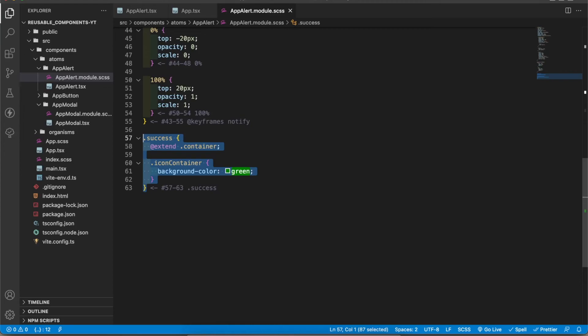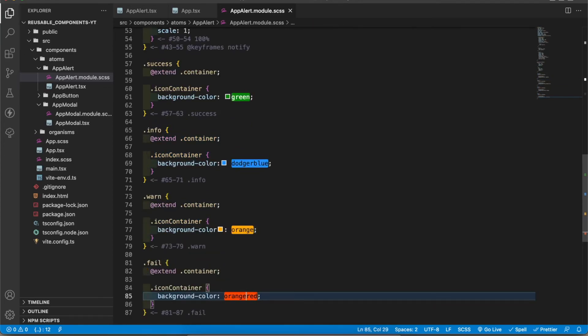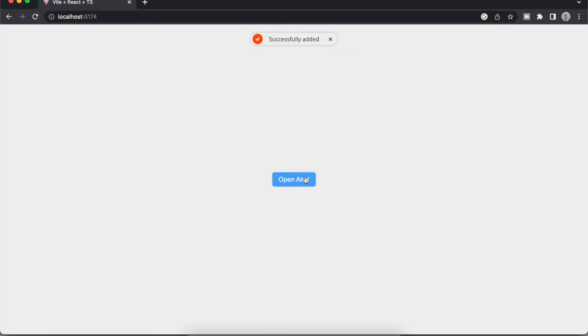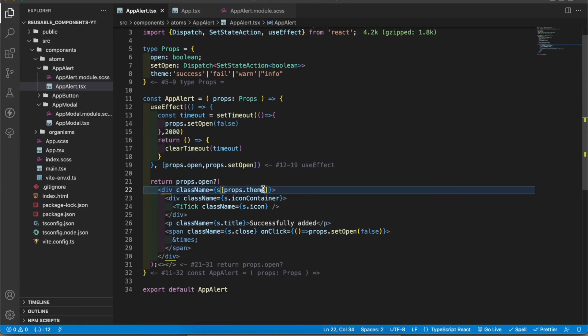I'm going to create classes for other themes as well. Now let's go to the app component and change the theme. If I add fail it gives the failure one. We haven't added the icon yet. Let's add those icons.